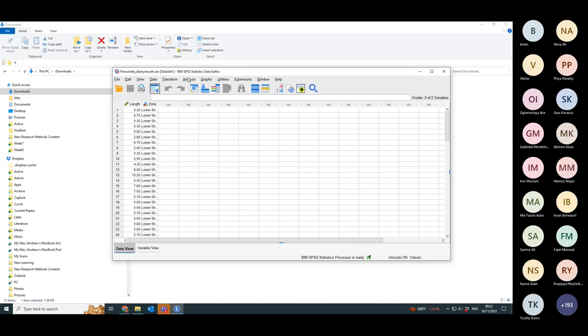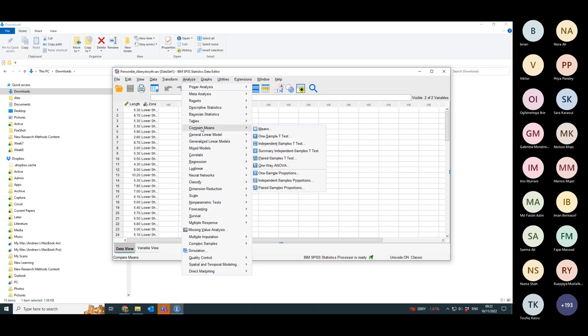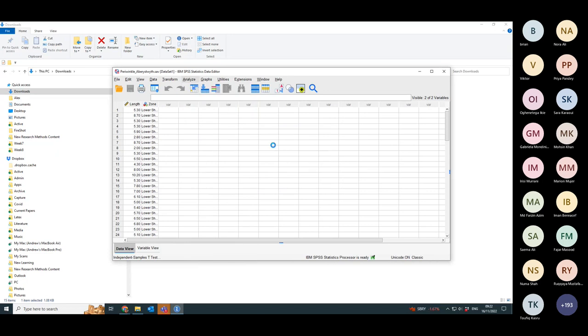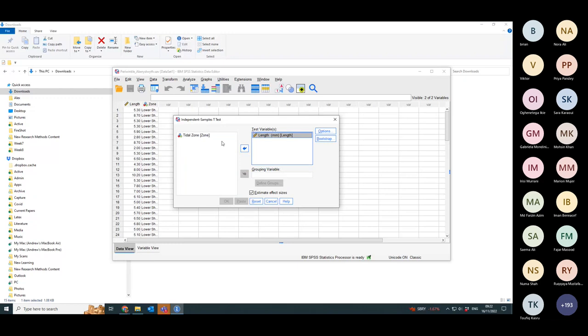To do this, it is a comparison of means. So you need to go down in analyze to compare means. These are independent samples. The periwinkles you collect at the lower shore are independent of those at the upper shore. So that means we do an independent samples t-test. If I click on that, the test variable, that's your outcome, the thing you want to compare the means of, which is their lengths. And you've got the tidal zone, which is their grouping variable.